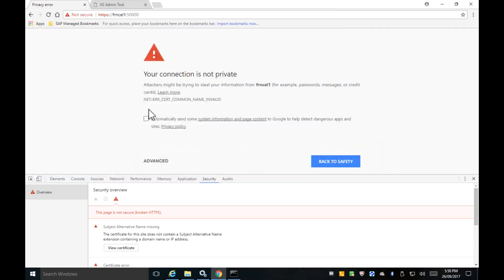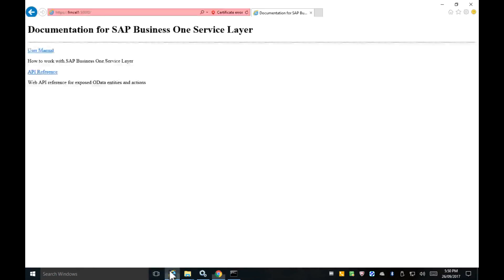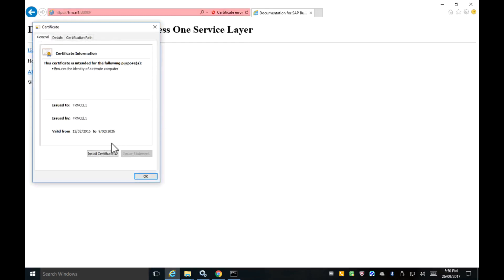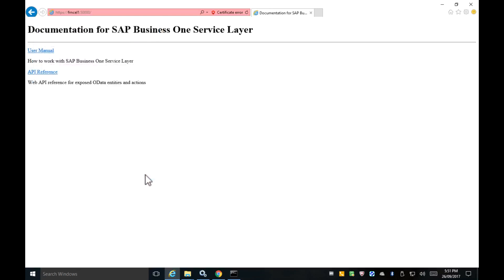You can also use Internet Explorer — click on the certificate error, view the certificate, and export it to your local file system.